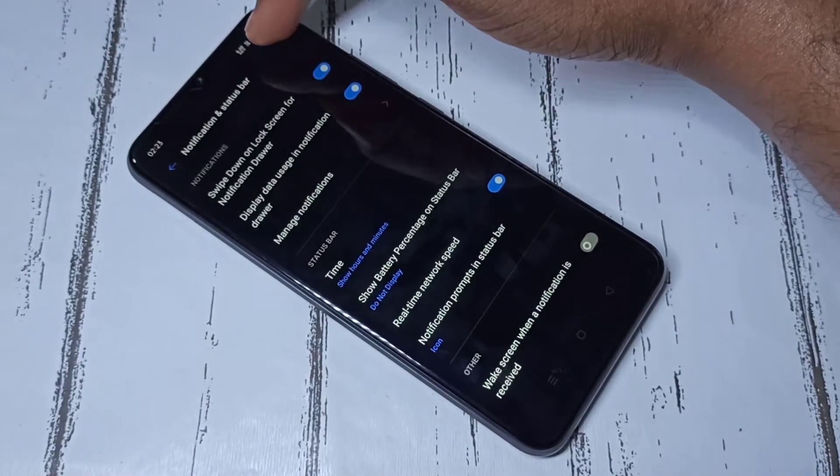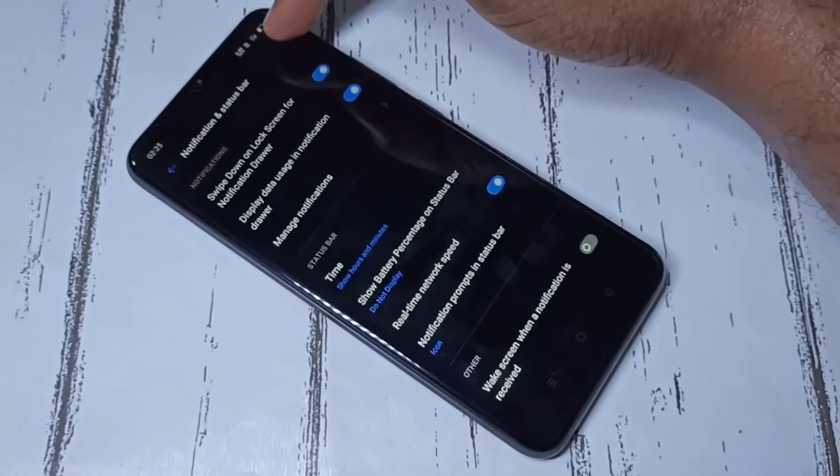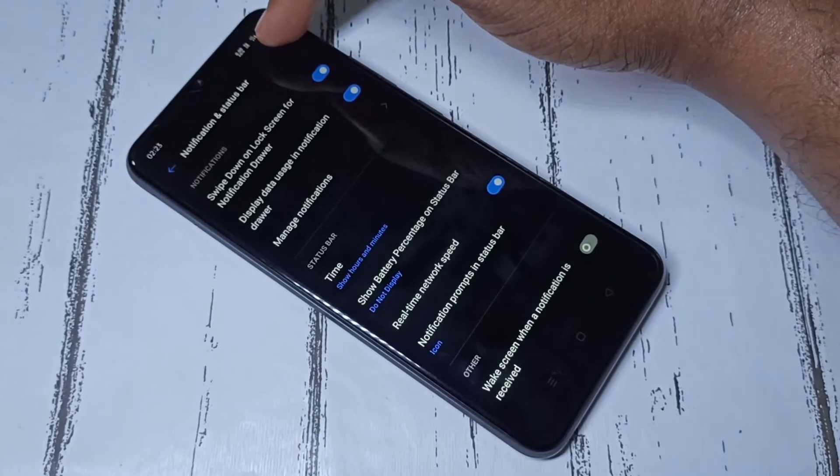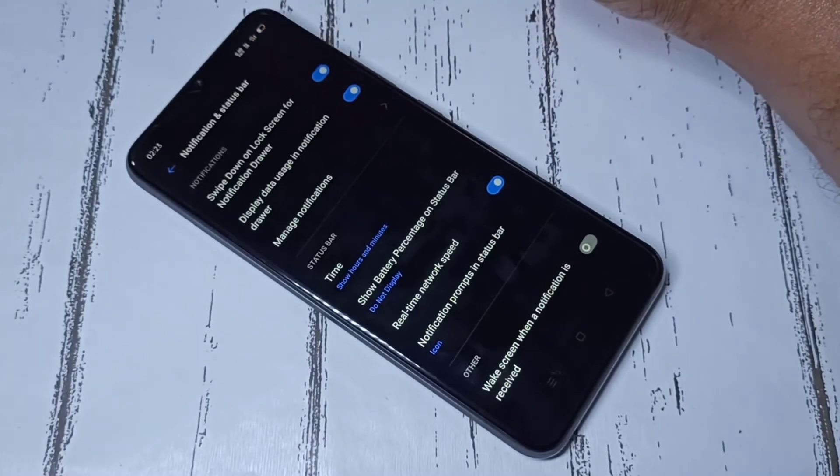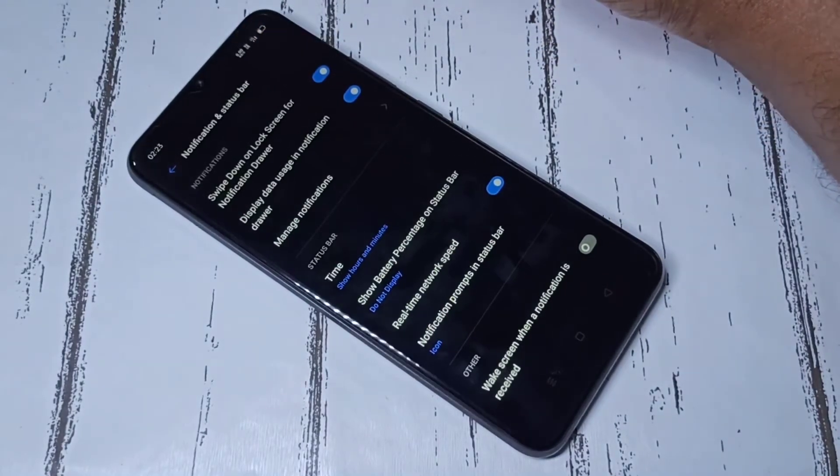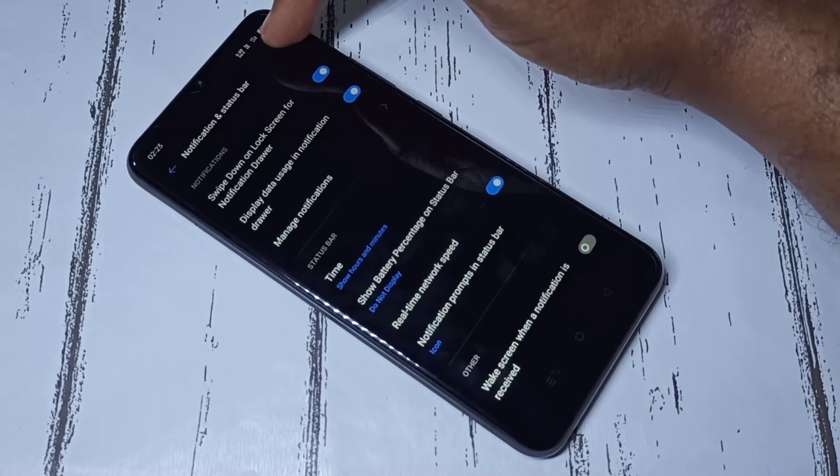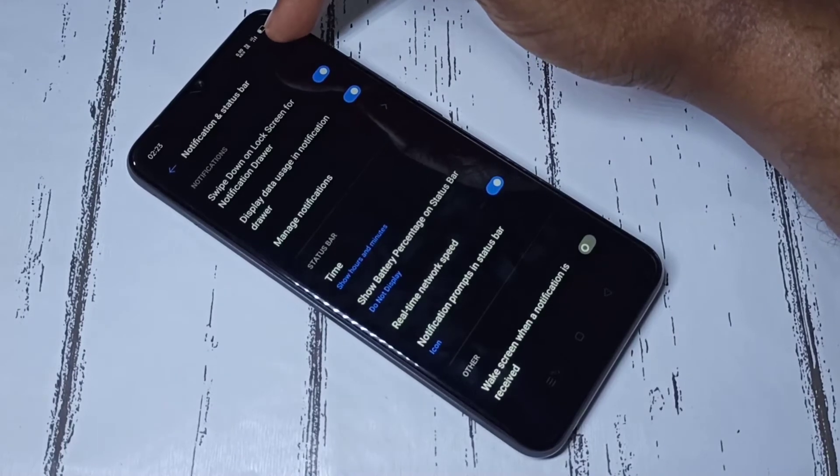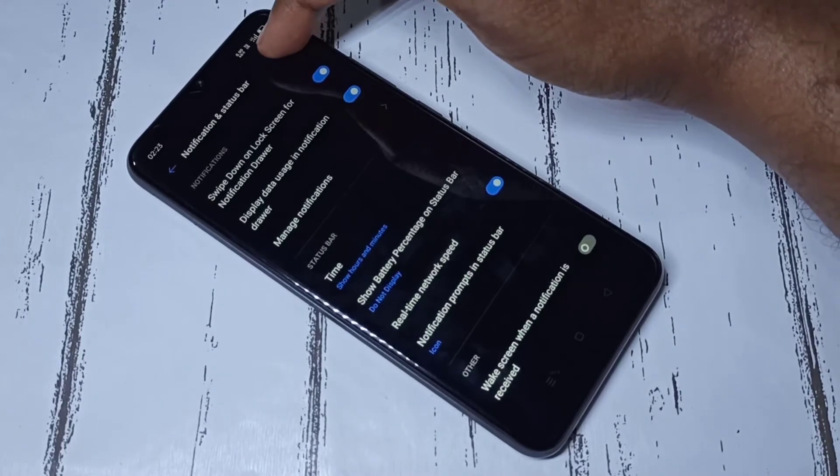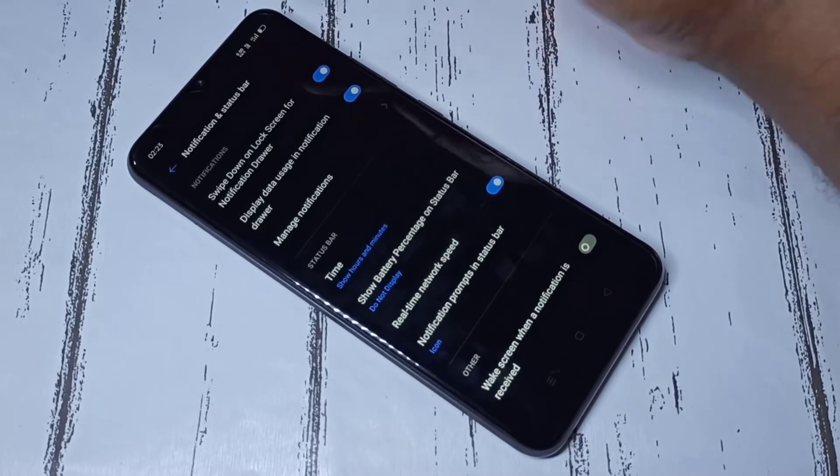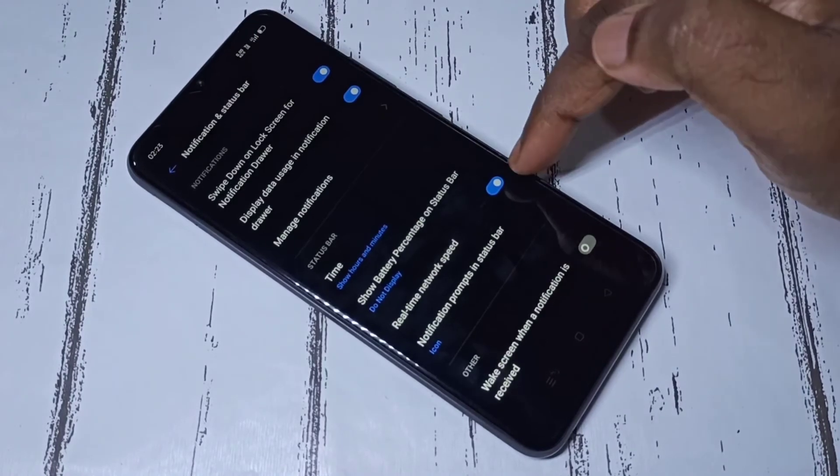So now here you can see network speed. So this way we can show network speed on status bar.